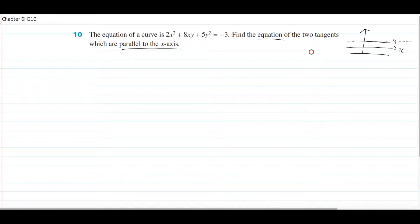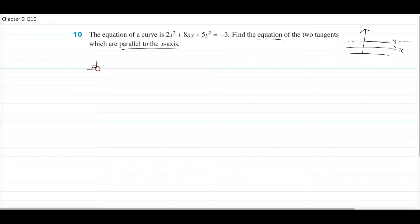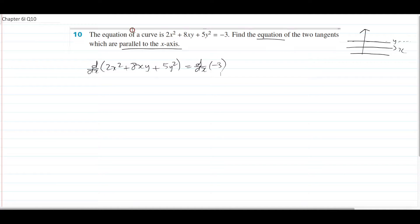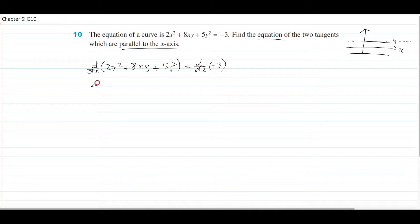If you want to find tangents — every time you deal with tangents, normals, all that — you have to differentiate and find the gradient formula first. So to do that, we differentiate our equation of the curve, and I'll do it the long way. So d/dx both sides. If you're doing implicit differentiation, you have to d/dx all sides, equals to d/dx of negative 3, and you differentiate them in terms of x. So 2x squared differentiated in terms of x gives you 4x — bring the 2 down, reduce the power by 1.